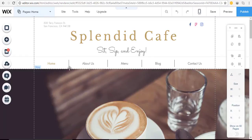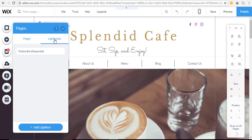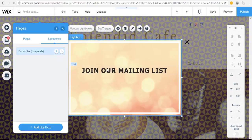What you would do is go up here to the pages menu and once you add a lightbox it also adds it right here. So it's easy to access it just by clicking lightboxes. It'll have them all on the list. Right now we just have one and then all you'd have to do is click on that and you're back to the editing mode for your lightbox.